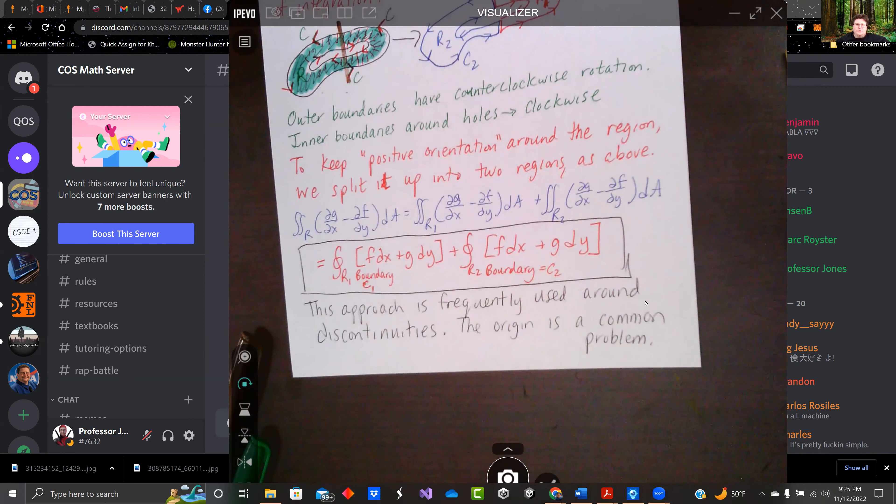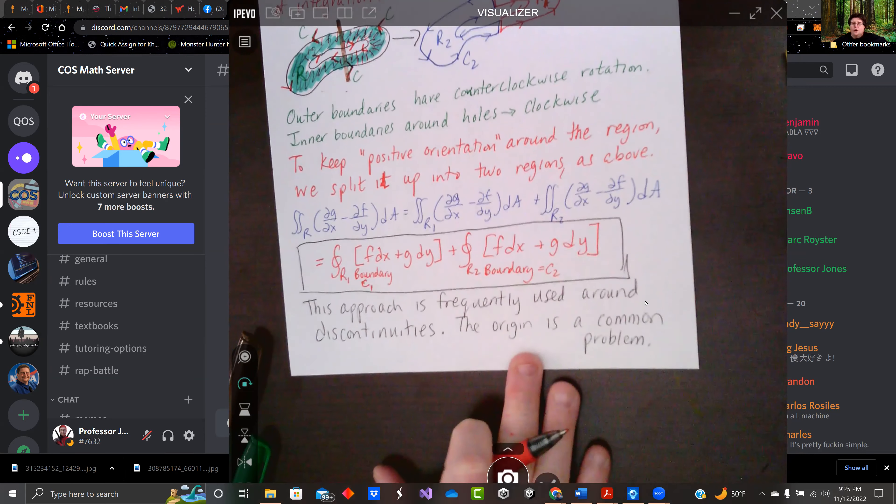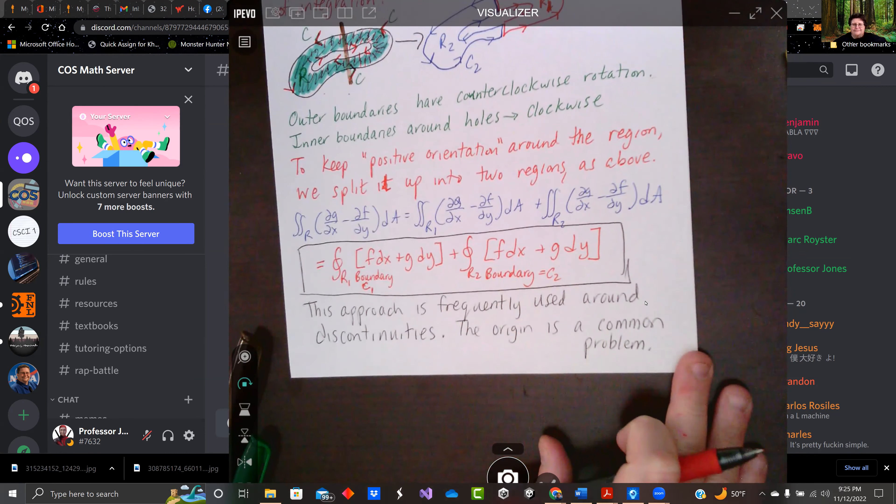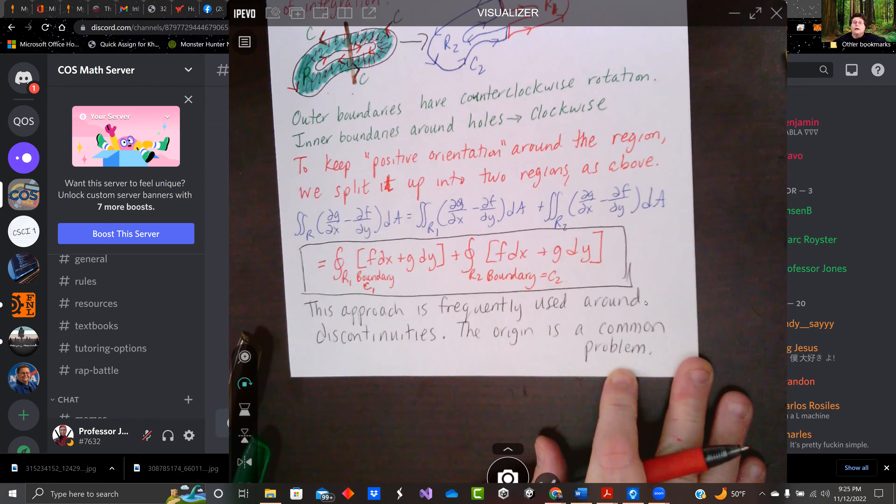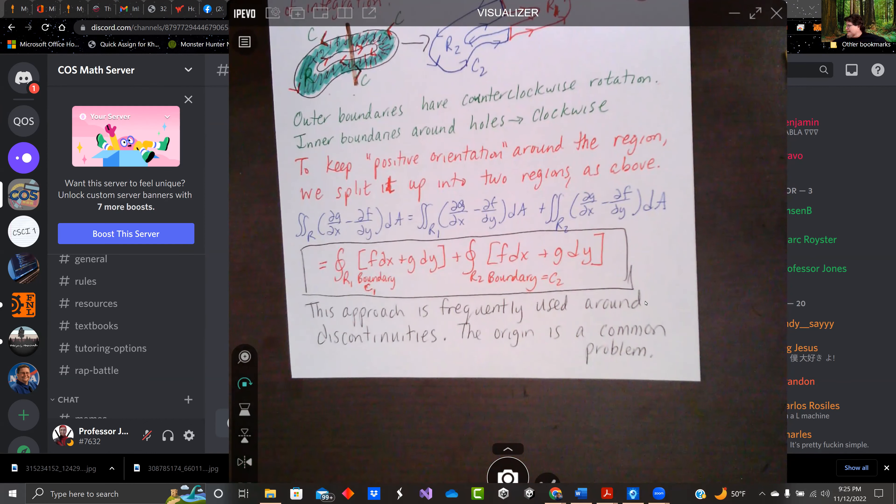We use this approach frequently when there's a discontinuity in the function or something like that. The origin is a common problem. And we'll take a look at that in our next example. Peace.